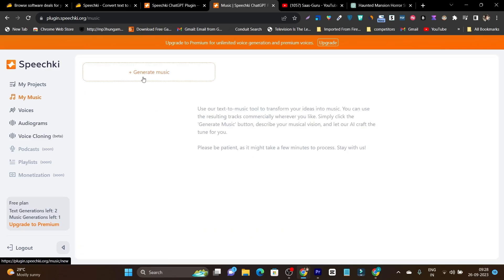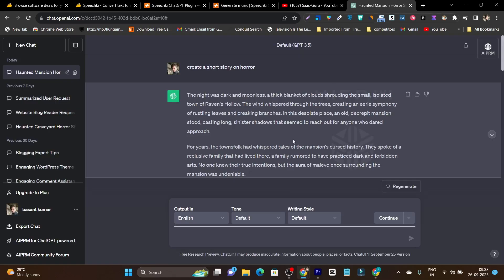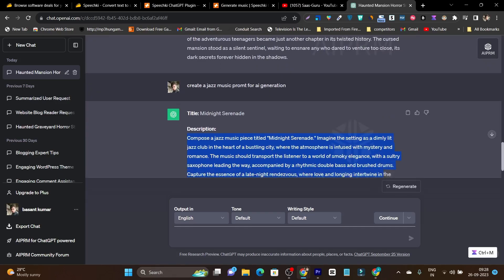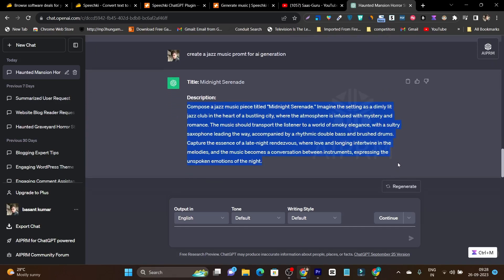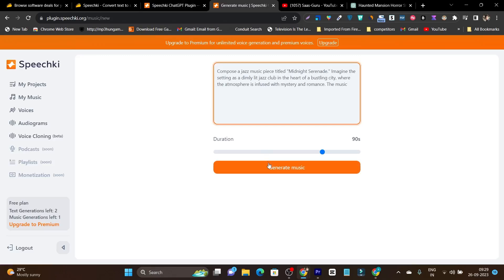So I will click on generate music. And after that it is going to ask me to type the description of what you want to hear. So I'm going to use ChatGPT to create a prompt for that. Okay, it has generated the prompt for us. So this is the description.